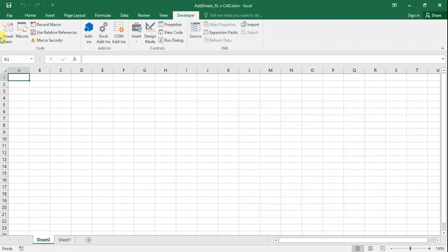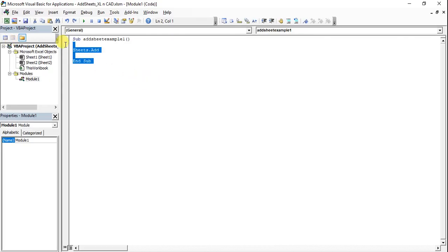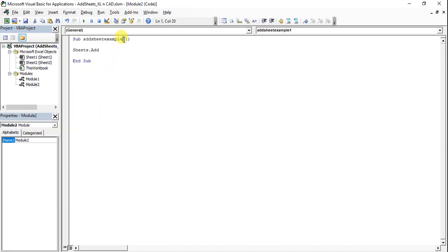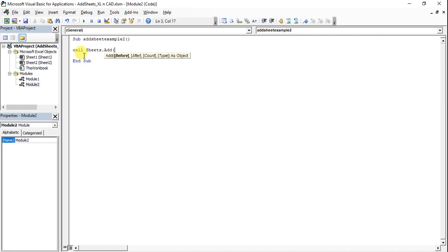Now for adding multiple sheets, you have to change the code. I will copy this code to the module and rename the macro to addSheetExample2. Here I will change the code to Sheets.Add with brackets. You can see the syntax for this Add method: Before, After, Count, Type.